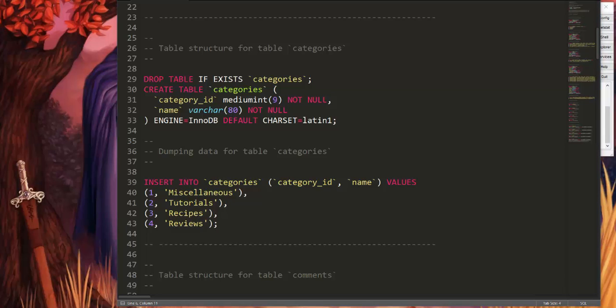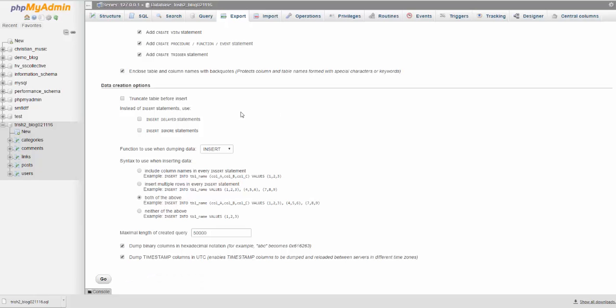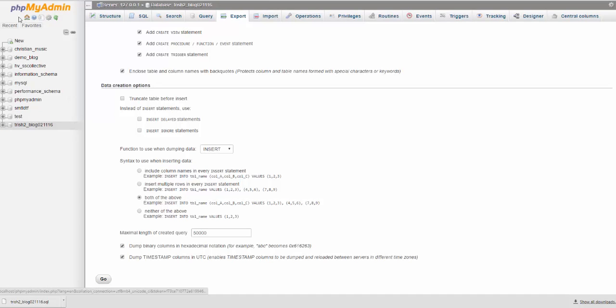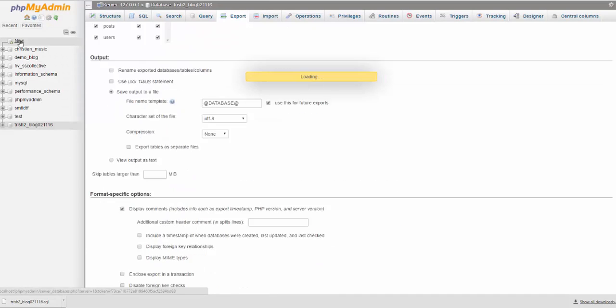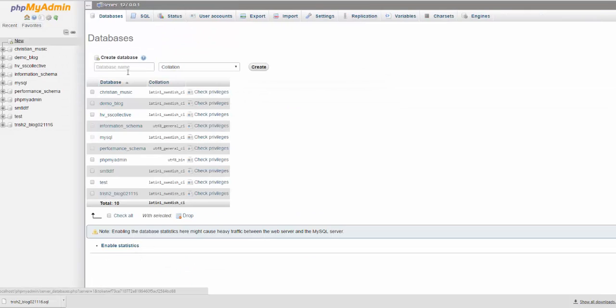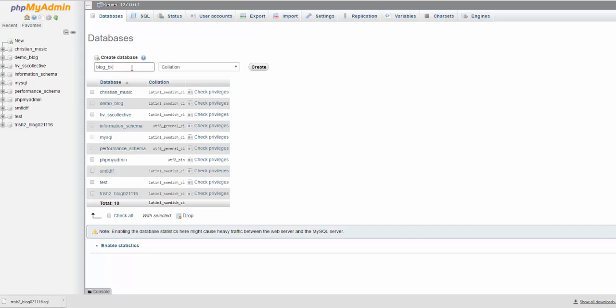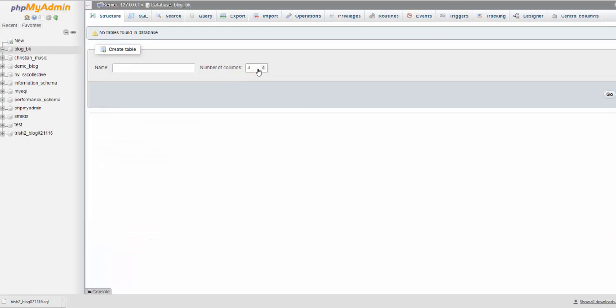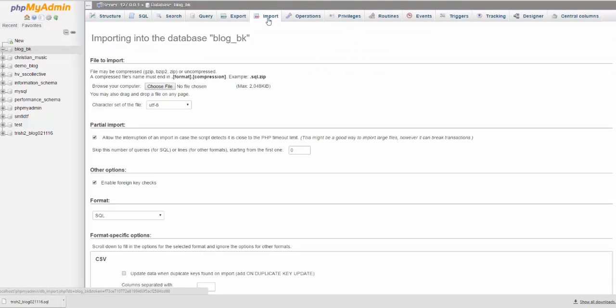Back to our database, and so that's all done, right. If I wanted to make a new database and import the data to a new database, let's just call this blog BK for backup. I'll just create a new database.